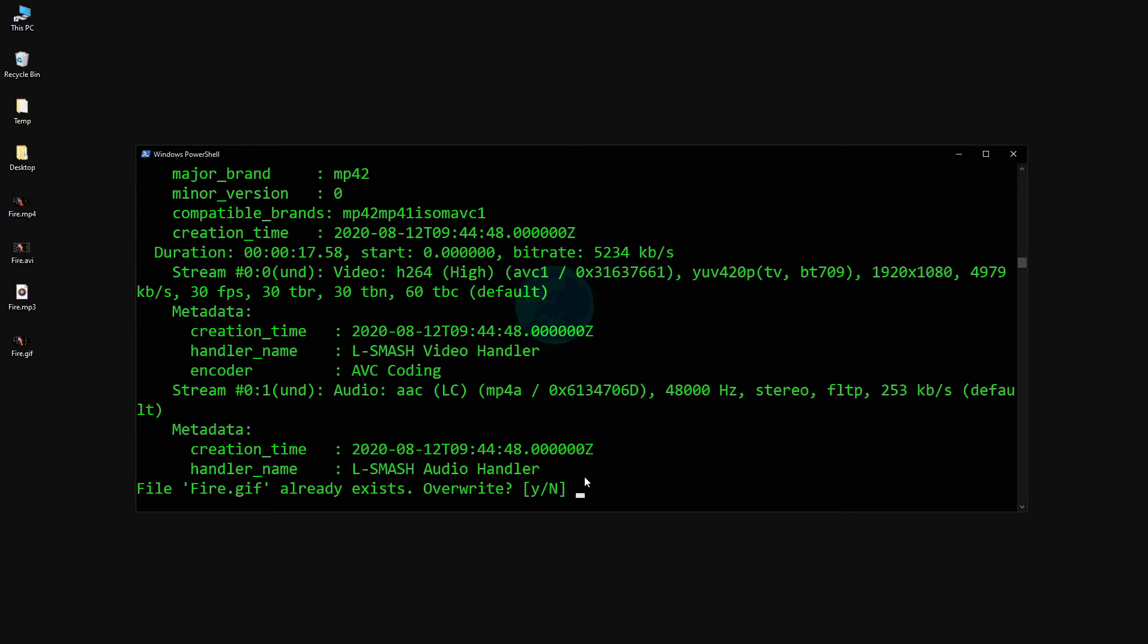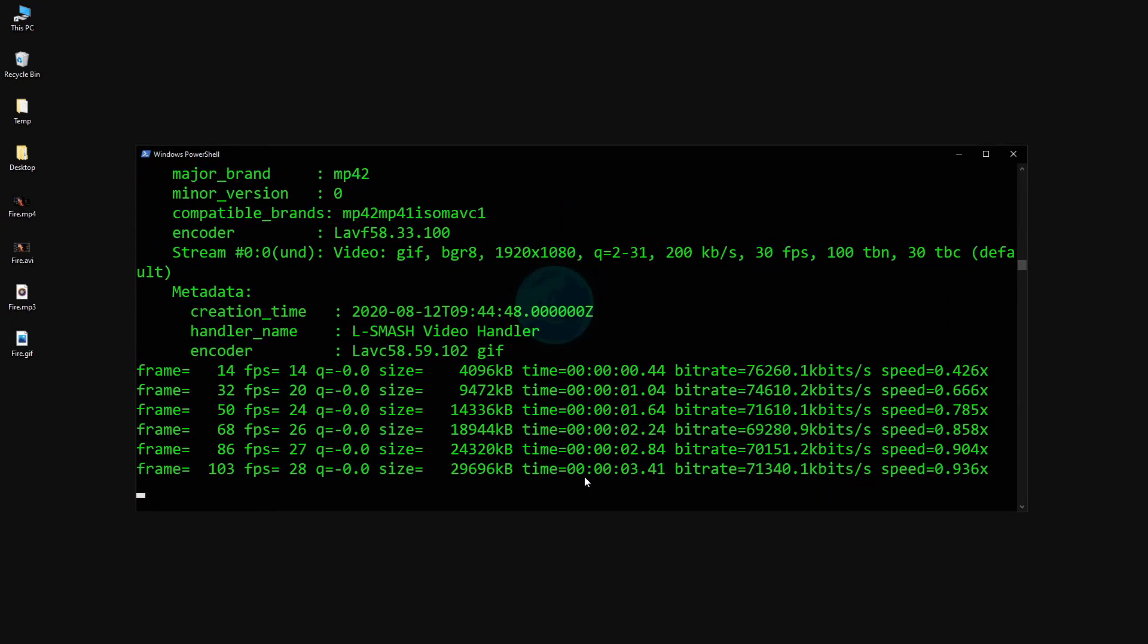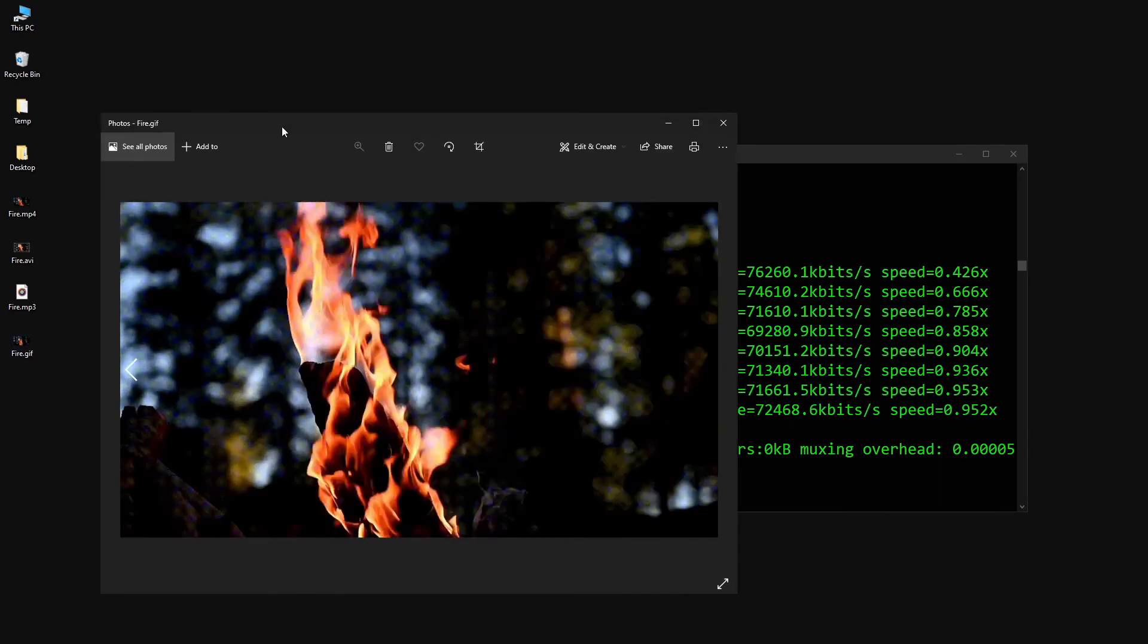If we go ahead and execute that command, we get a GIF file as expected. And as we can see, it is exactly 4 seconds.